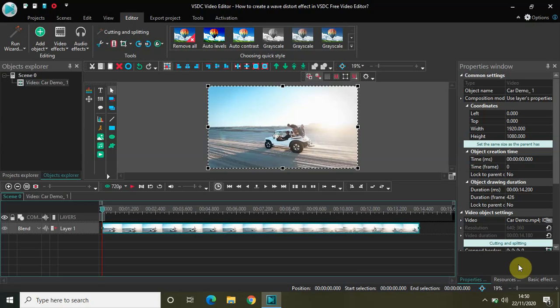Now wave distort effect like other distort effects is a really interesting and unique distort effect and it is actually super easy to create in VSDC. So without further delay let's get started and see how you can create this effect.